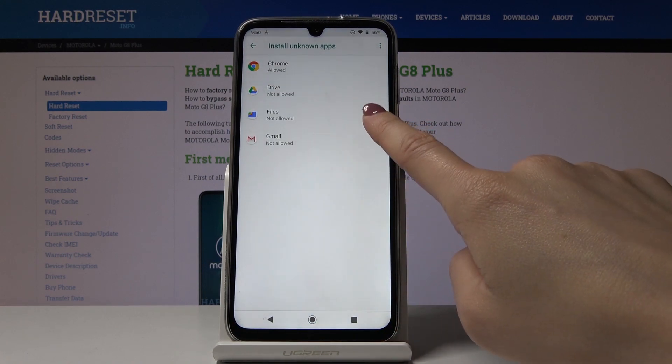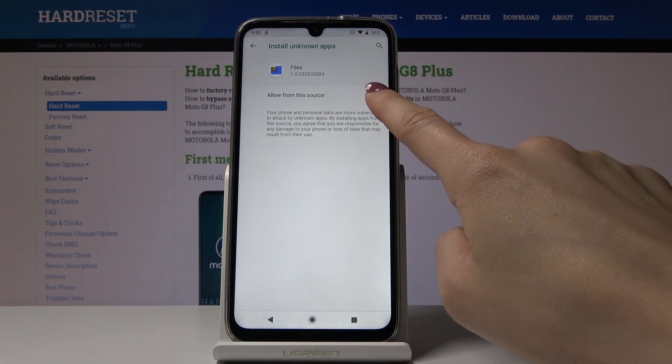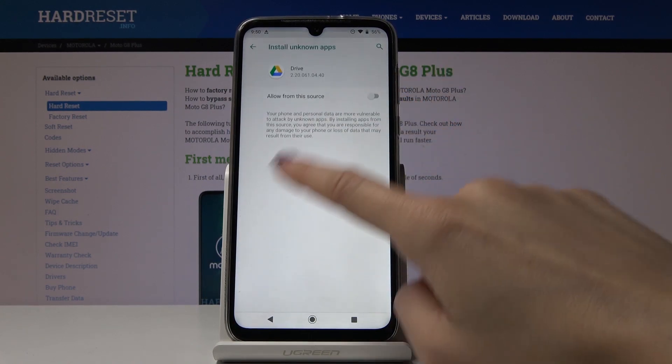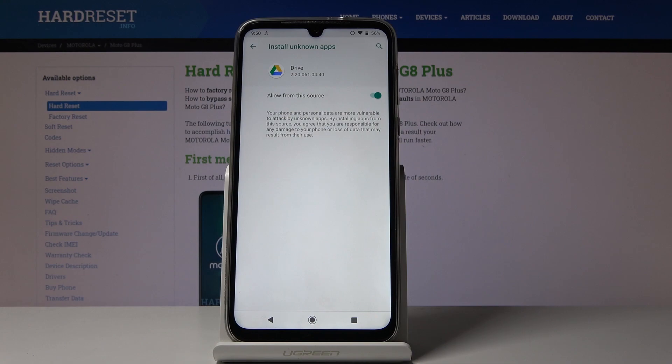Then you can do the same thing for Files, Google Drive, or whichever application you would like to give this permission to.